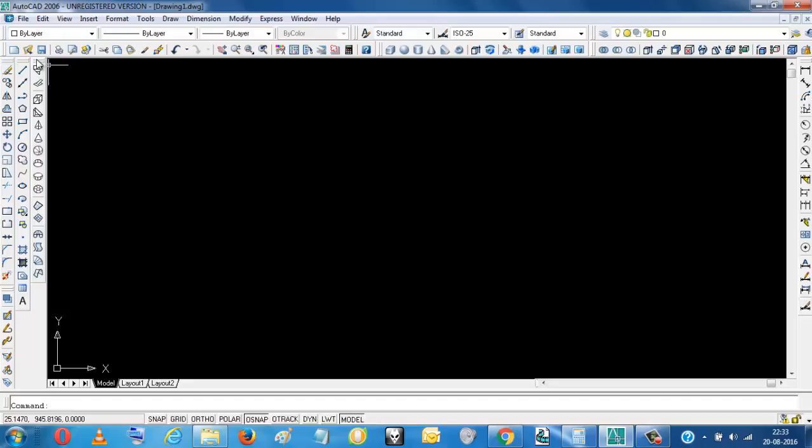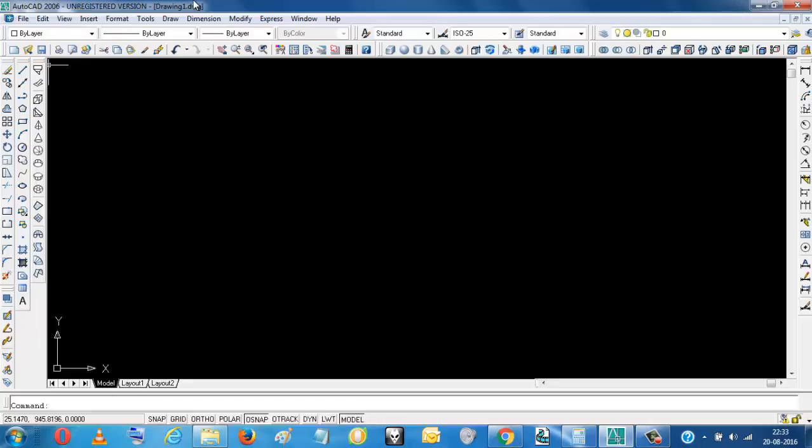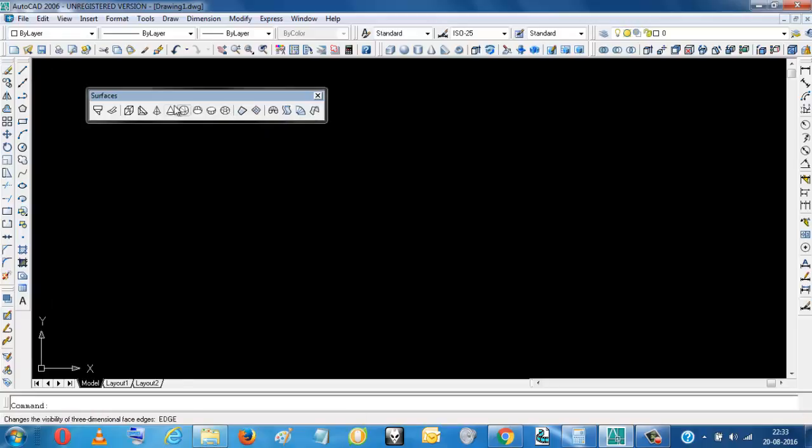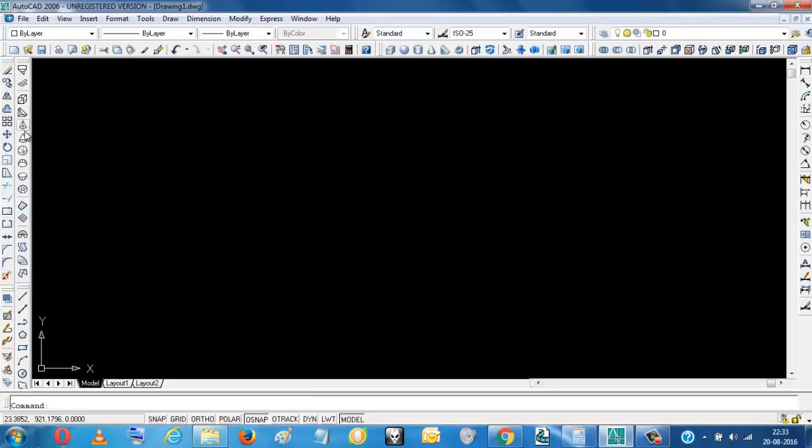If you want to know what this tool is, we just drag this here and you will see this is the surface tool. Okay, so just put it back here by dragging.